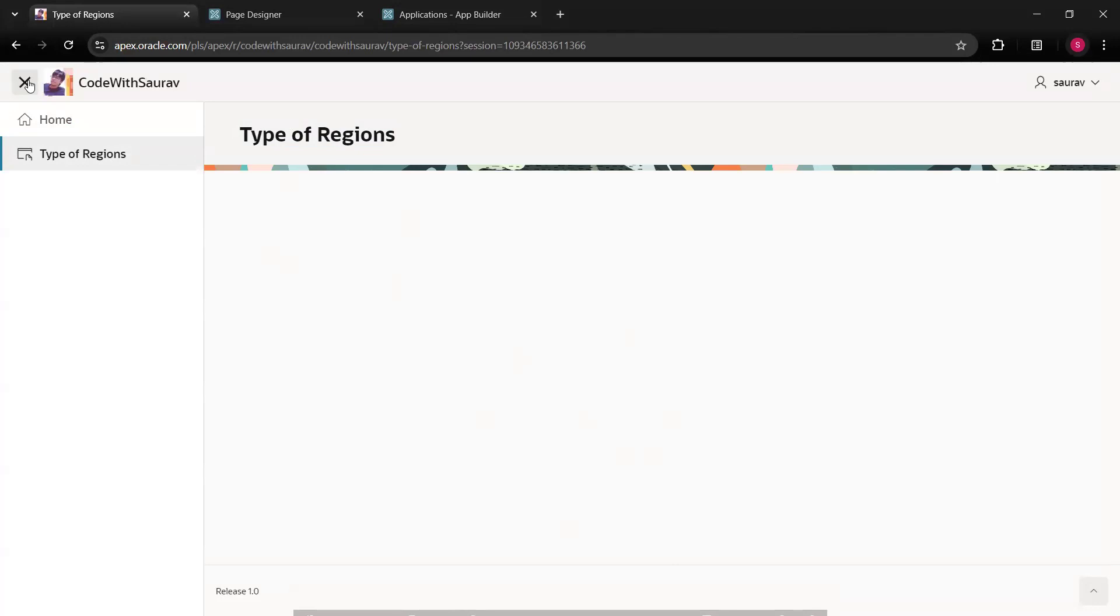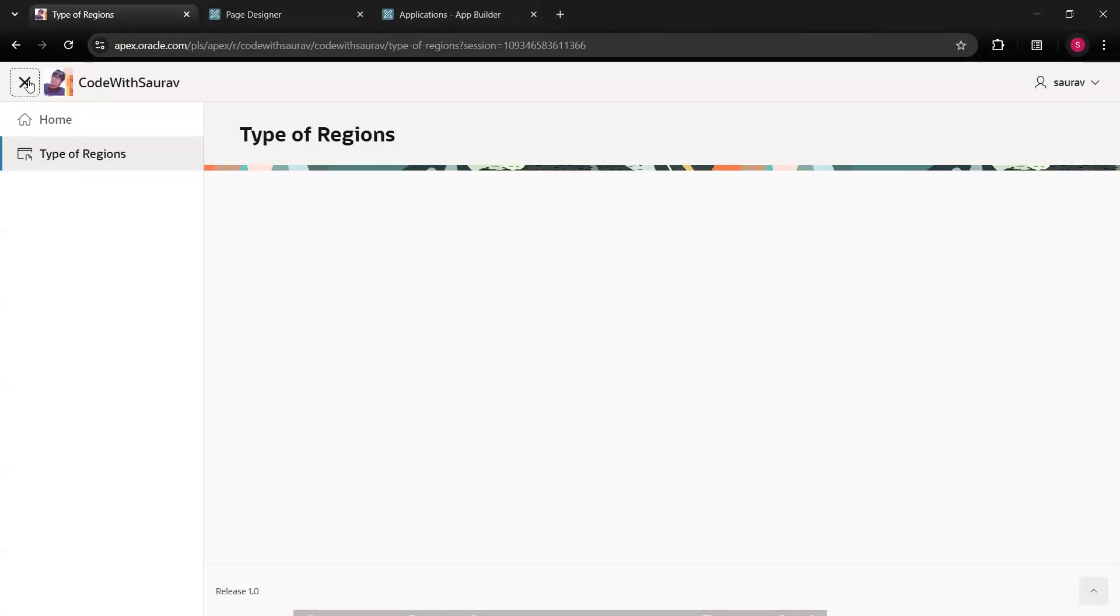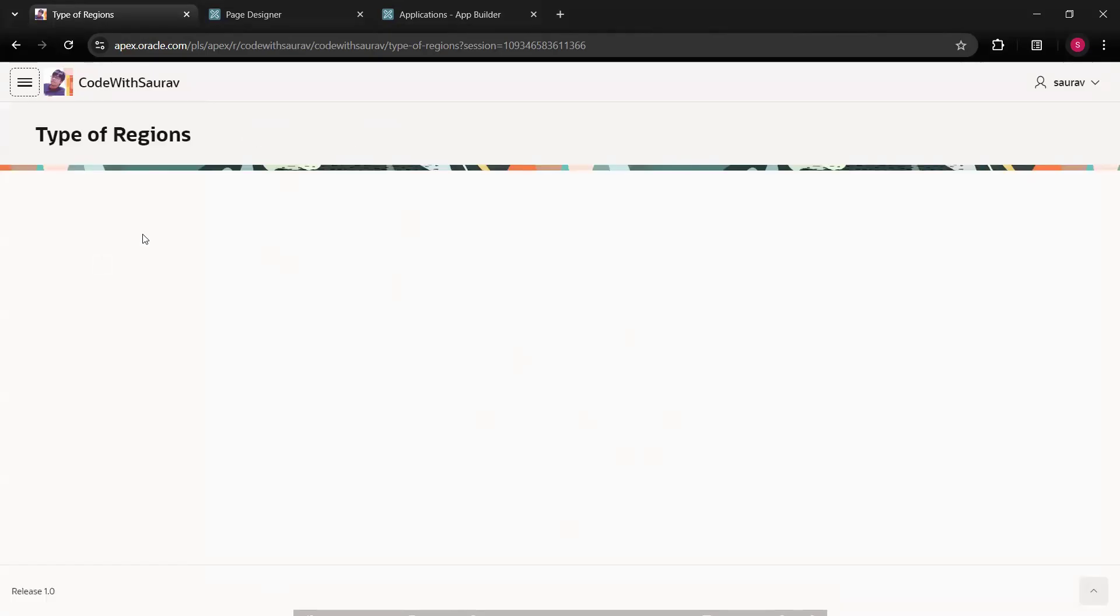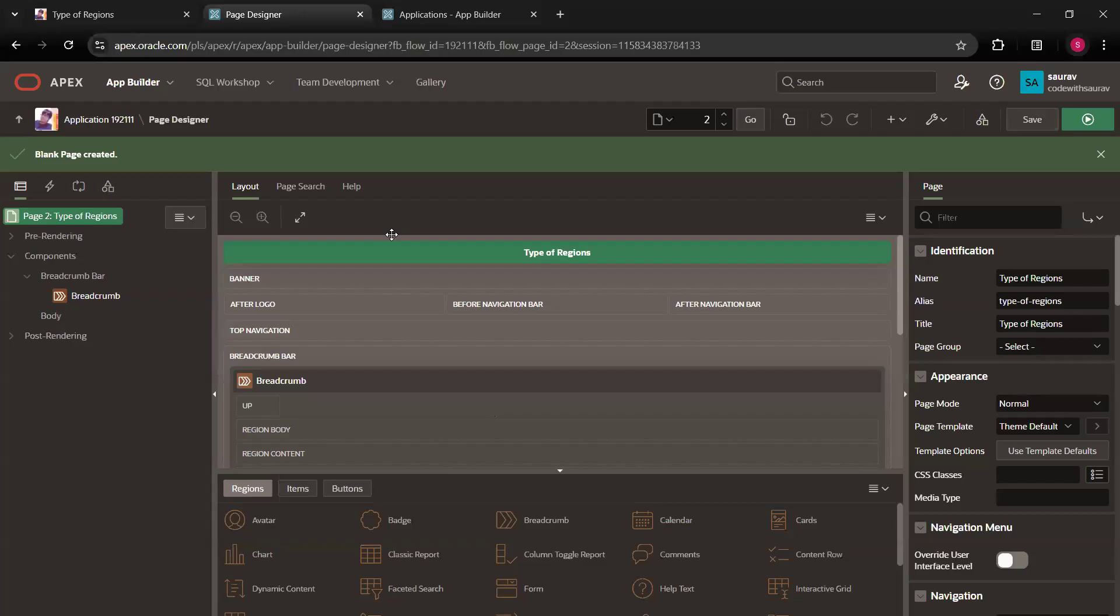Now this navigation menu, you can expand or collapse from here. So if you click on it, it will get collapsed. If you click on it, it will get expanded. So let it be collapsed for now. This is what we got, a blank page like this. Now if I click on this page two, we'll go to the backend of page two.